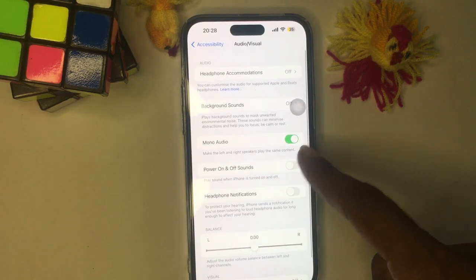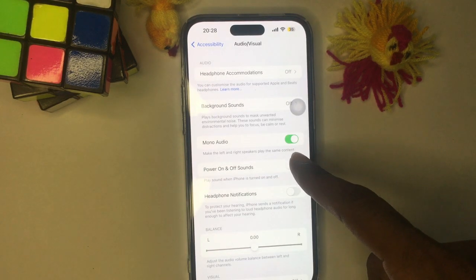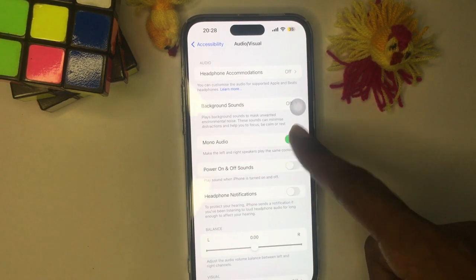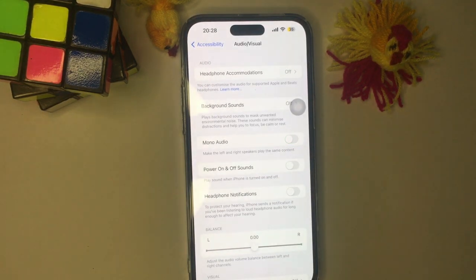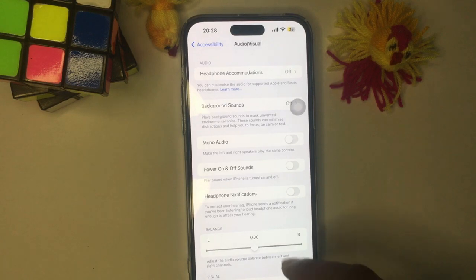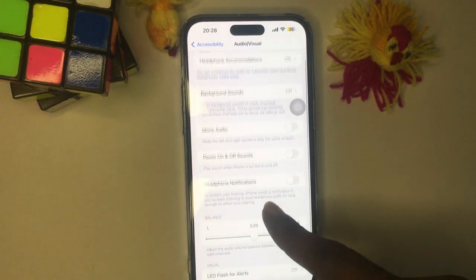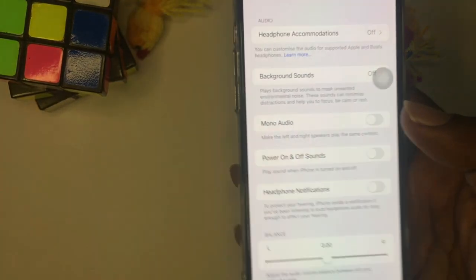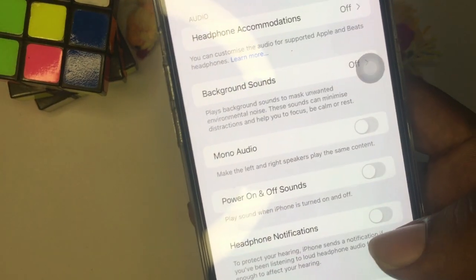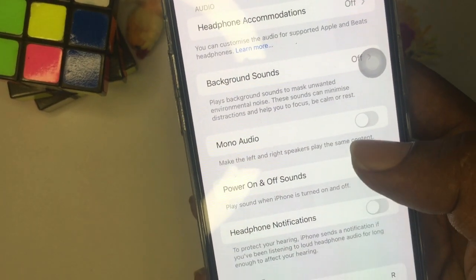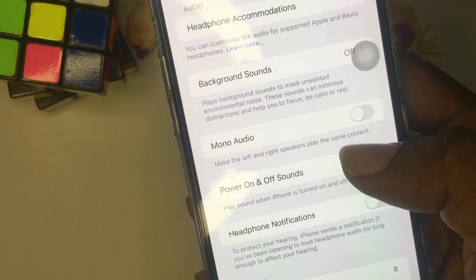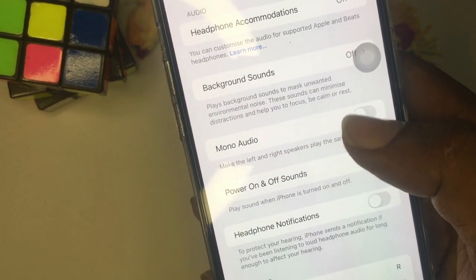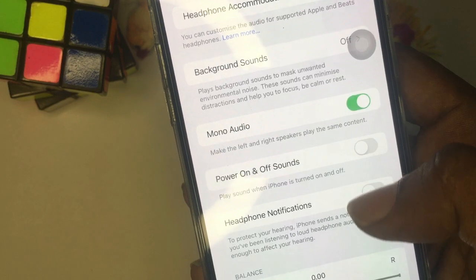Once you disable that, it's going to disable mono audio and basically enable — or just put your iPhone back to — surround audio, which is the default setting. So to enable surround, you need to disable Mono Audio in the Accessibility settings. Simple as that.